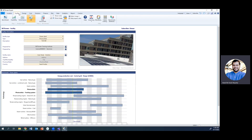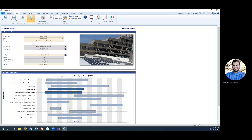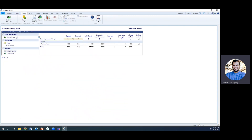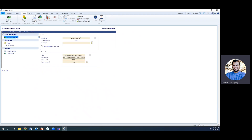Next we move on to the facility section. You can name it whatever you want — I'm just going to call it 'Grid Connected Solar PV.' Then we move to the key part, which is the energy section, since we also want to do a payback time analysis and cost analysis.